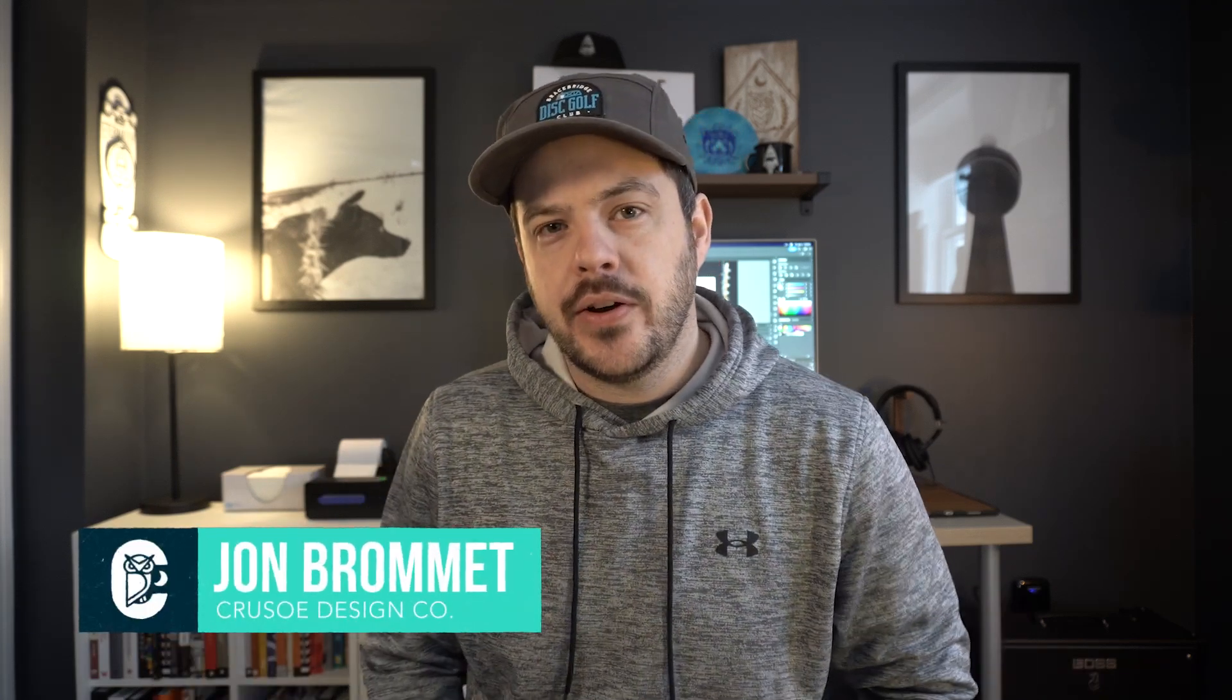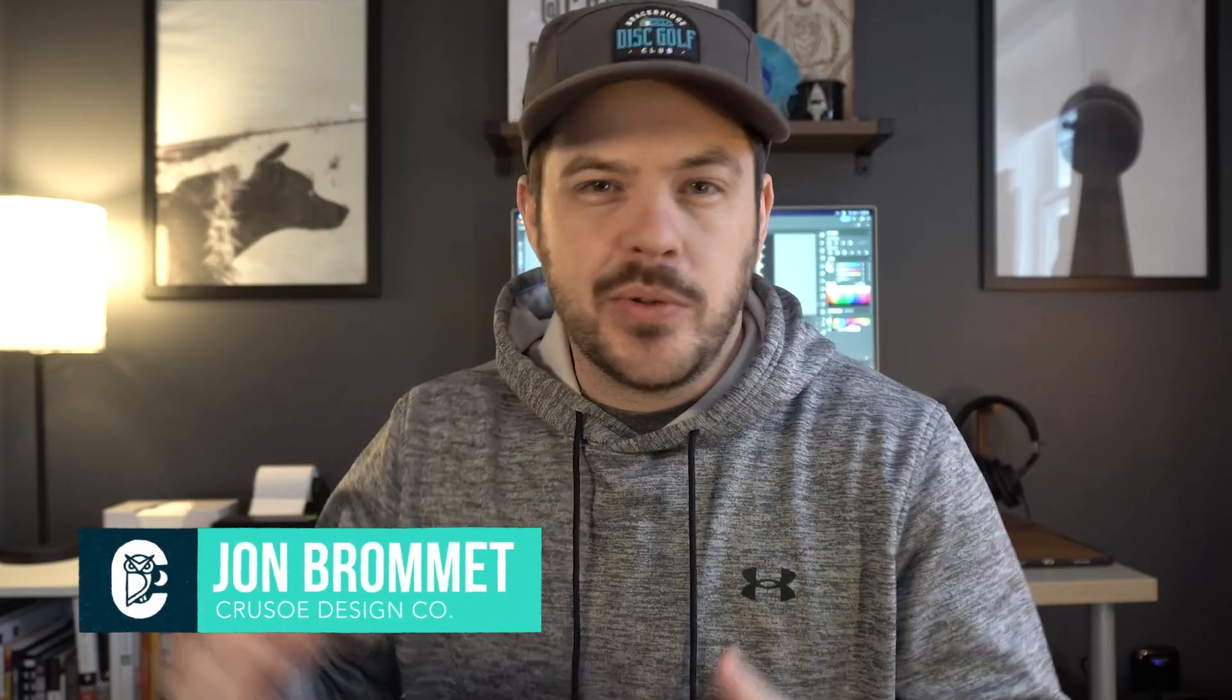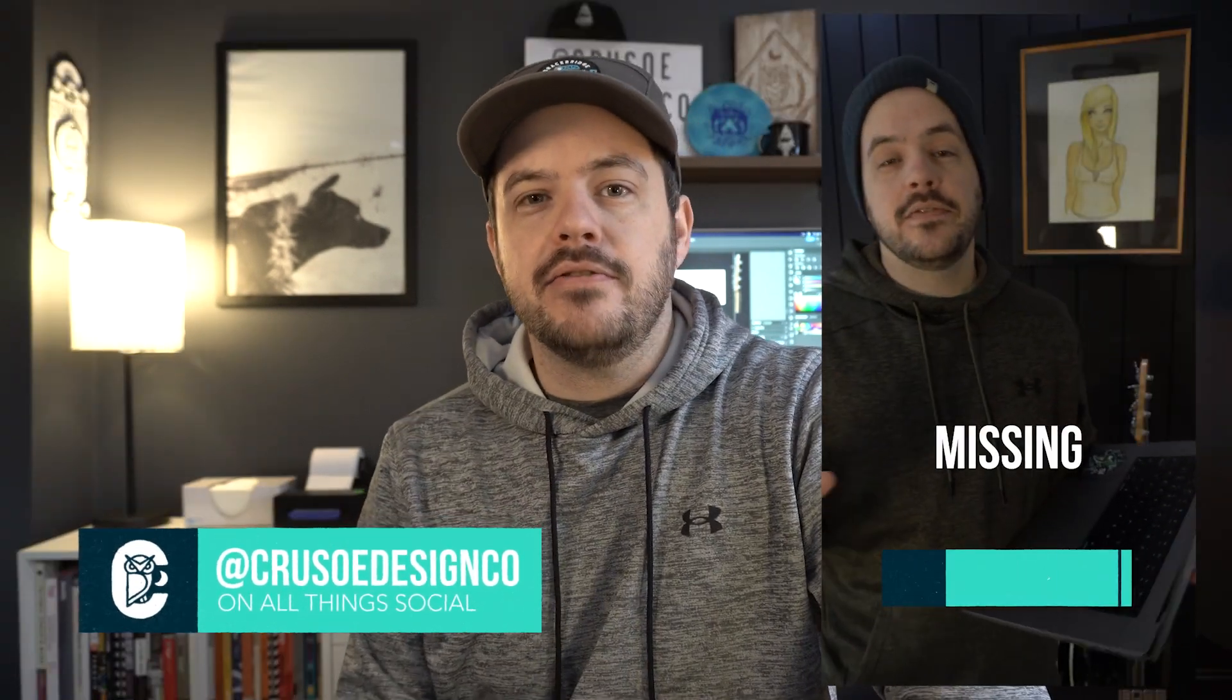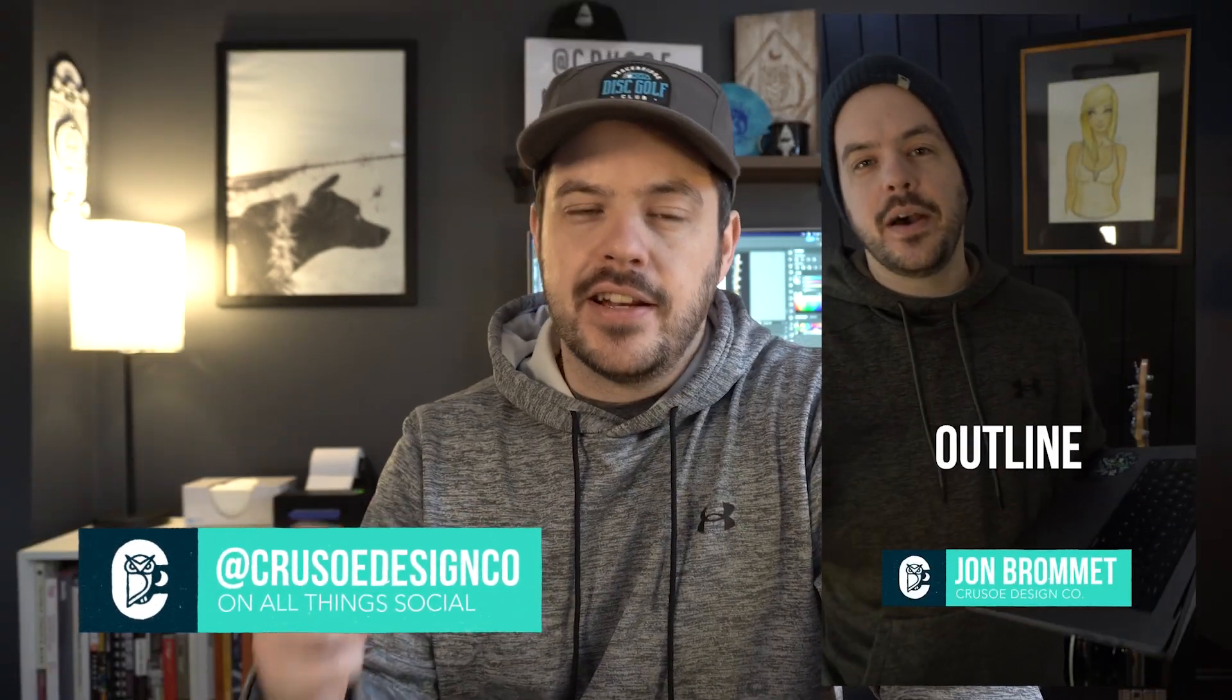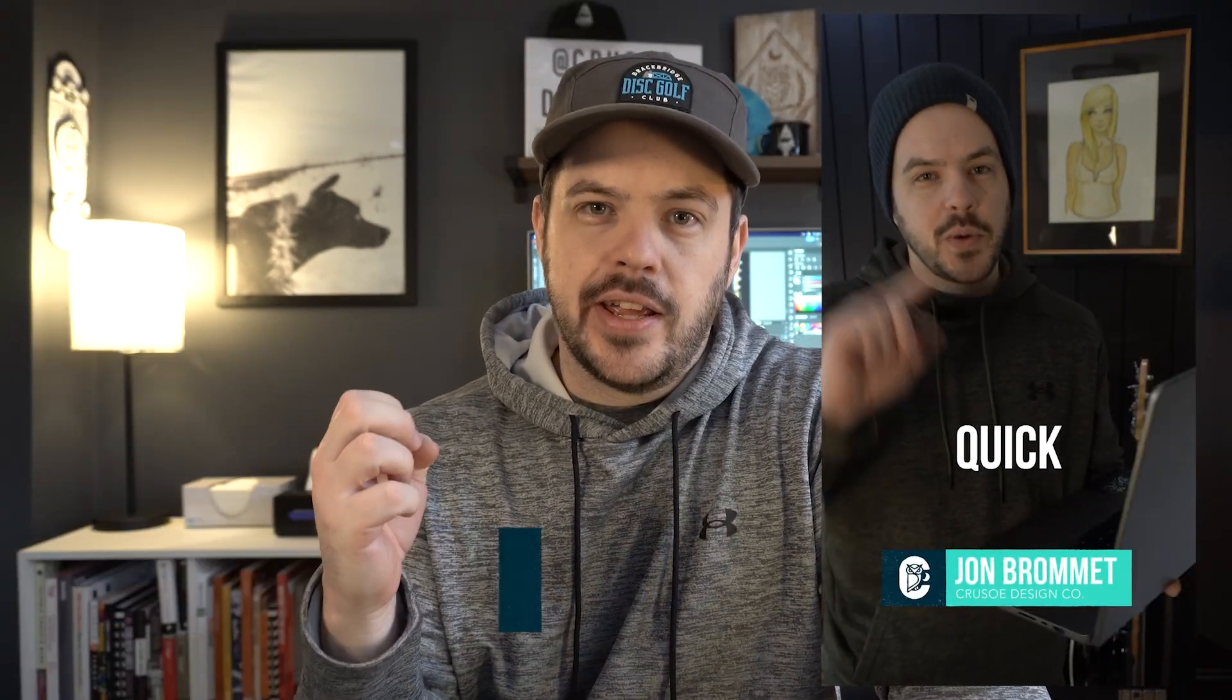What's up YouTube? My name is Jon Bromit of Crusoe Design Co. Recently I've been doing Reels, TikTok, and Shorts again, and I did one on missing fonts. I thought it deserved a better tutorial, so I'm putting it here on YouTube.